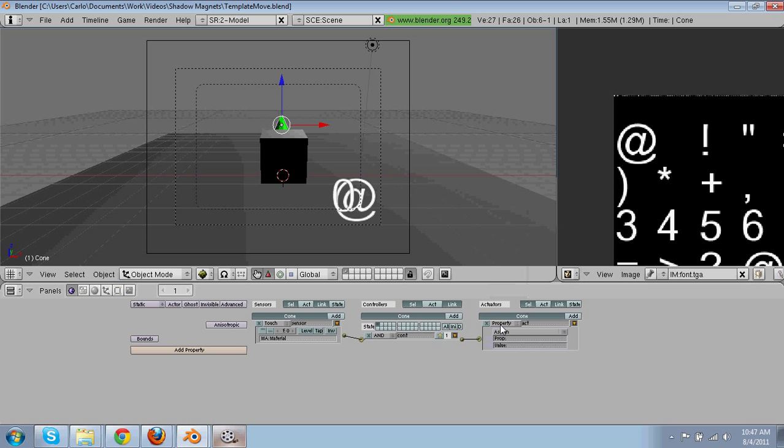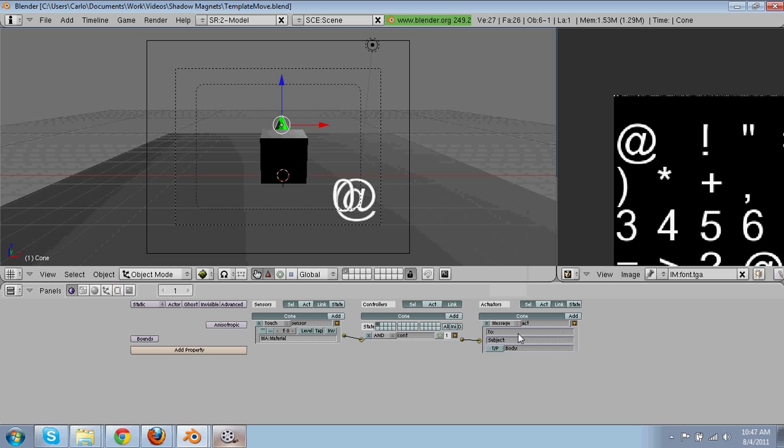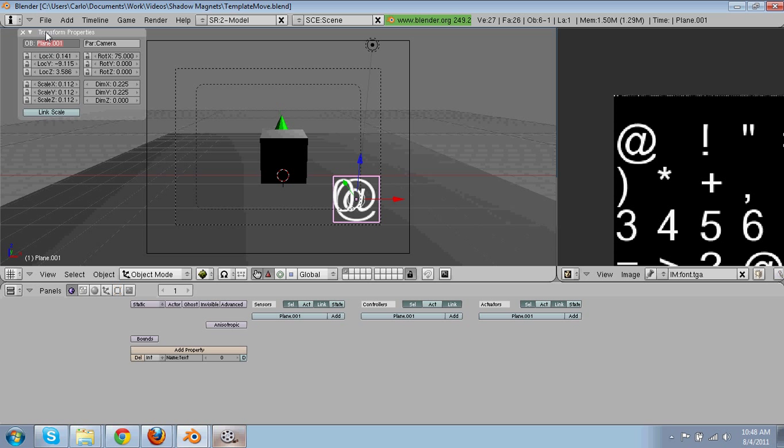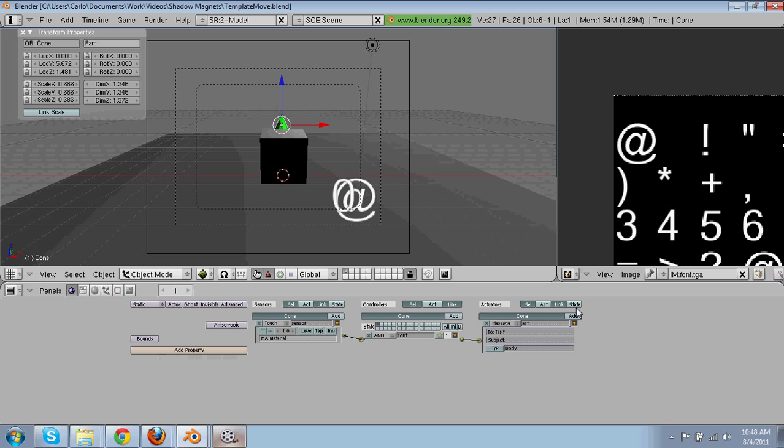Then property, no, no, sorry, then it's going to send a message to text, this, we have to name text, so it's going to send a message to him. I'm going to explain all this in a second.